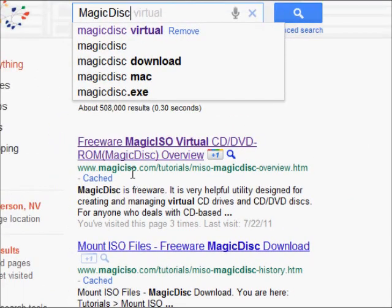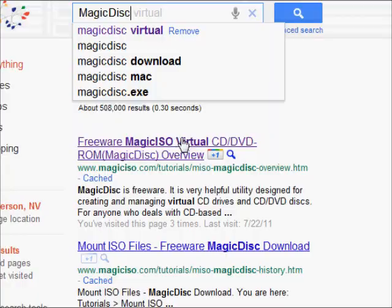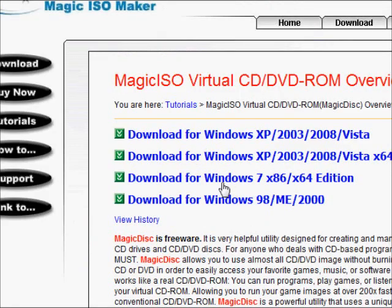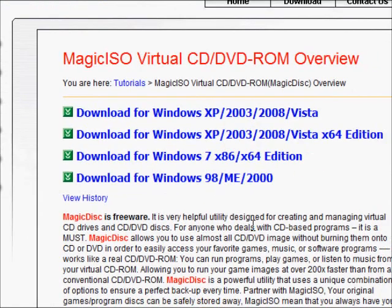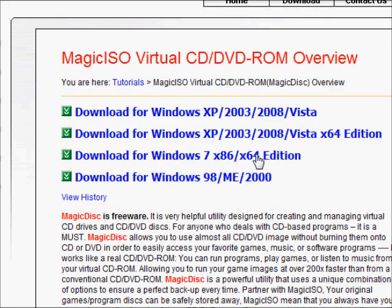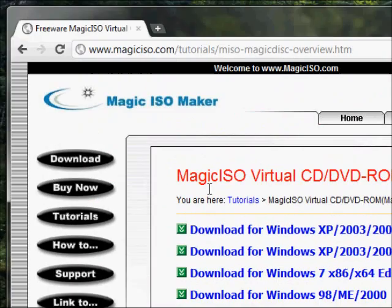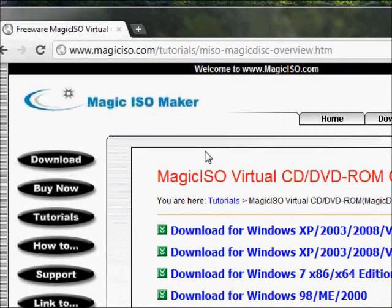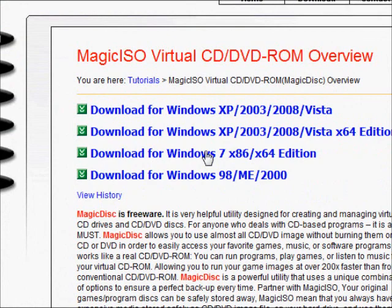First link you see: Freeware Magic ISO Virtual CD DVD-ROM Magic Disc download, the one for Windows 7 32 to 64 bit. Here's the link. Pause it, look at it, whatever, or search for it in Google.